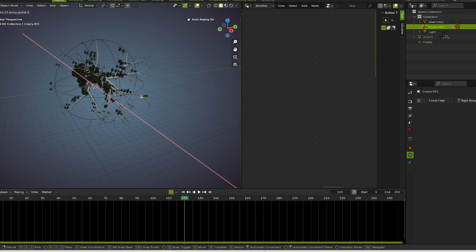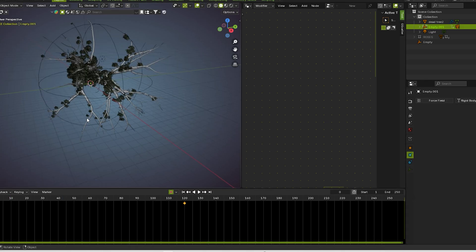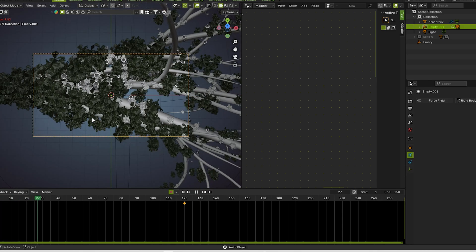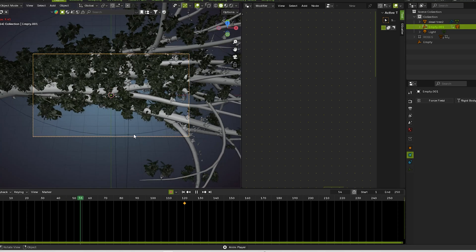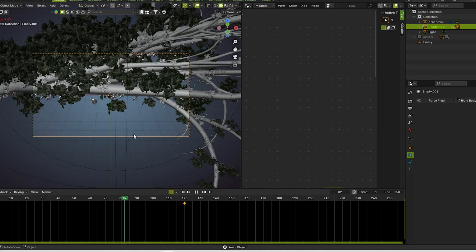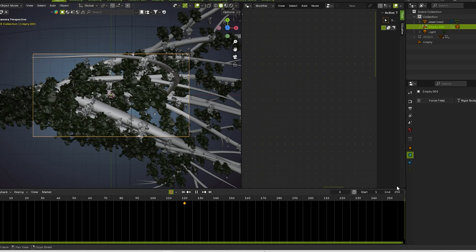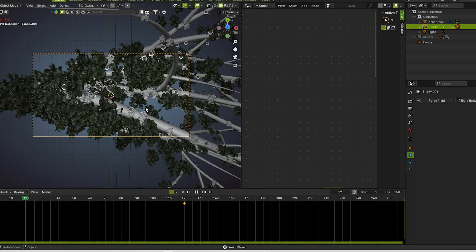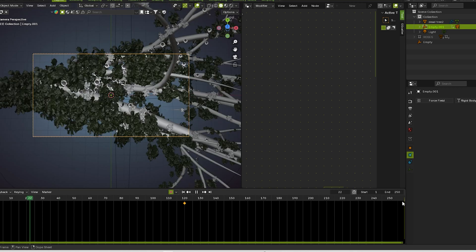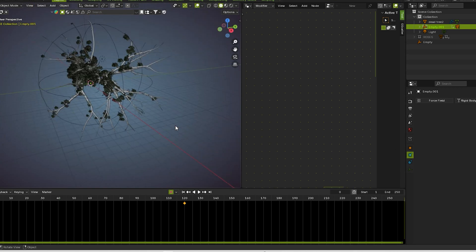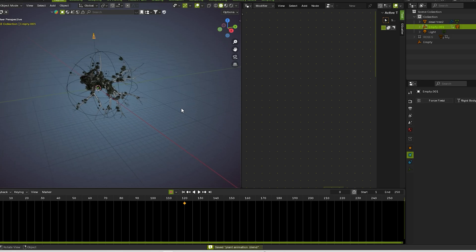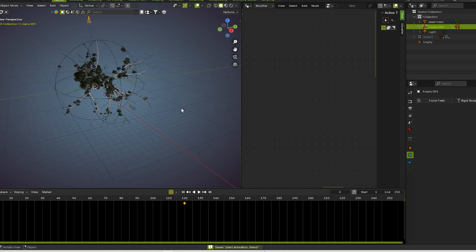Now you guys see what you see on the camera — yeah looking much more cool, much more proper. If you guys need some sort of faster animation, then you can adjust. Thank you so much guys for watching. I rendered this animation and I show you guys what the final result looks like. Thank you so much guys — like the video and subscribe to our channel, and I'll see you next time.